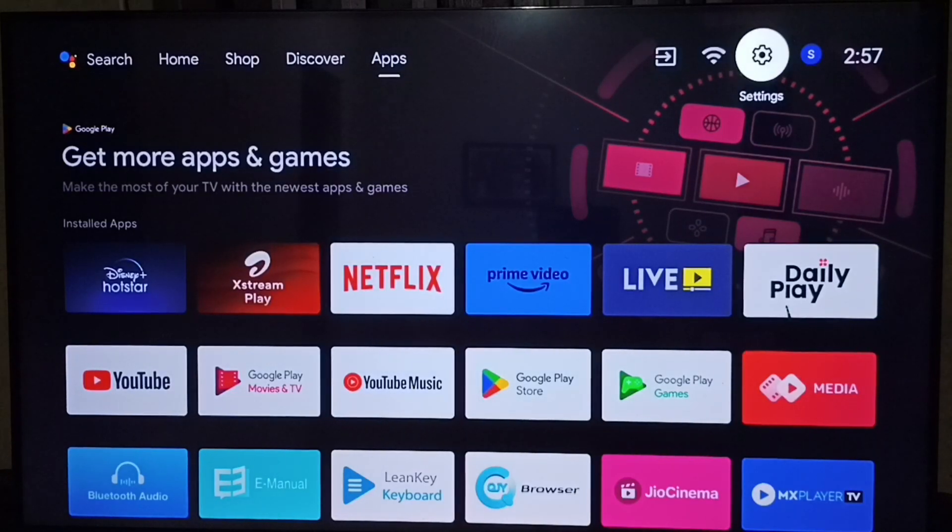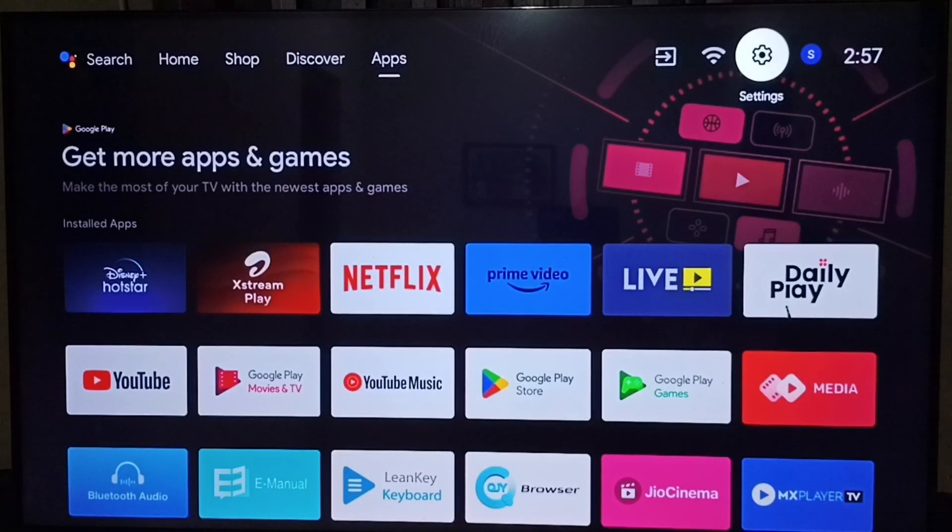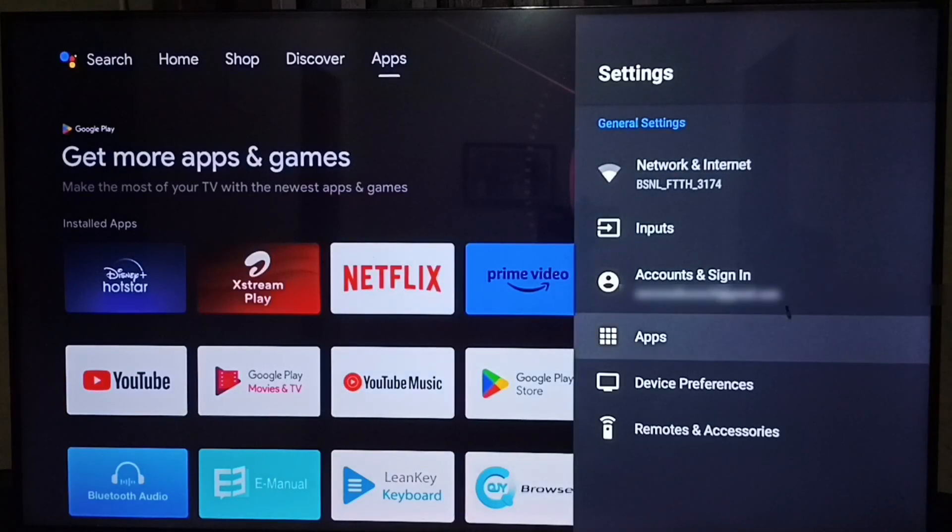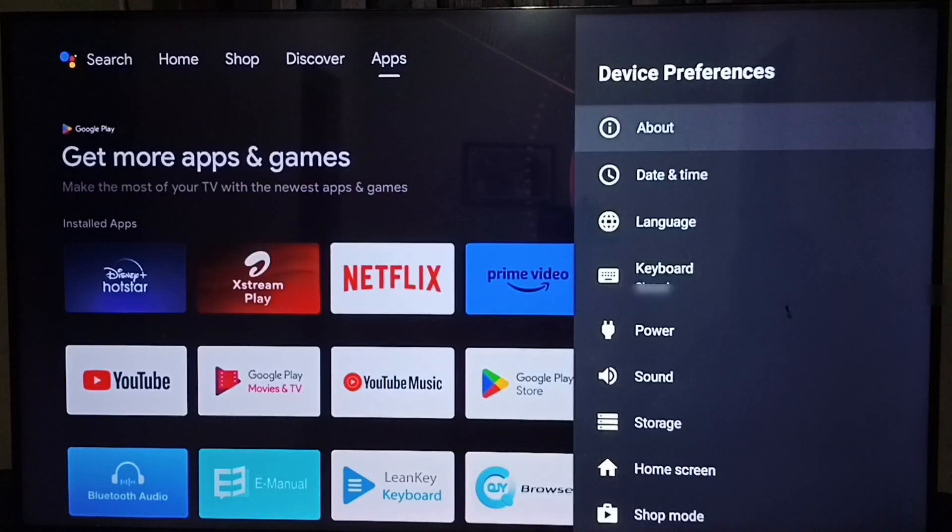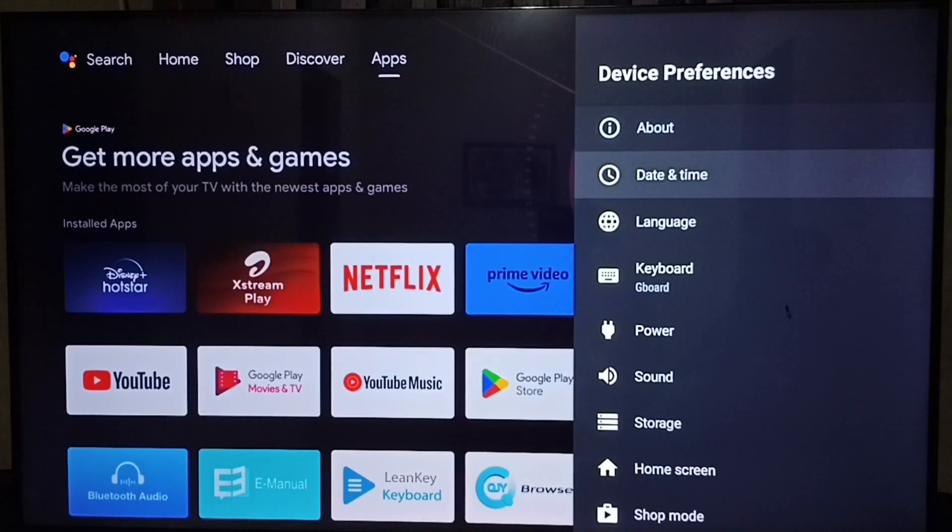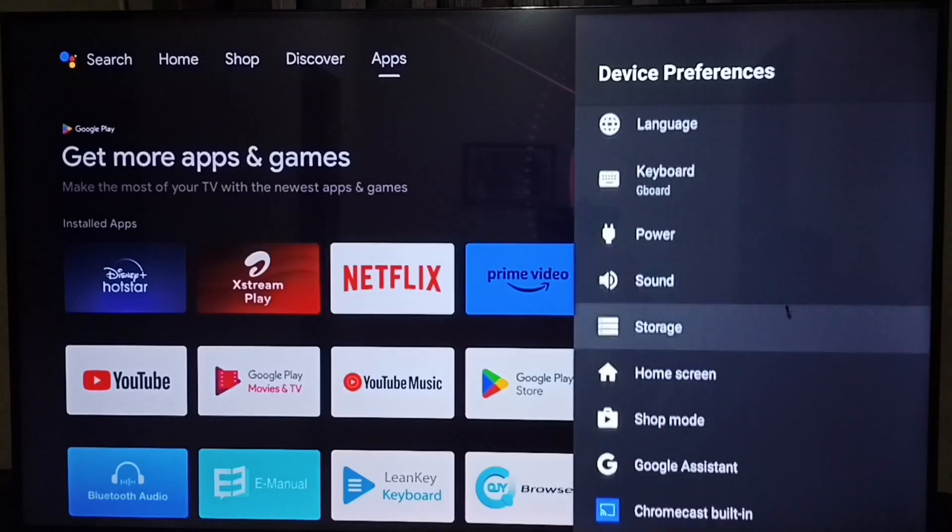First go to settings, select the settings icon from the top right corner. Then go to device preferences. Under device preferences, select screensaver.